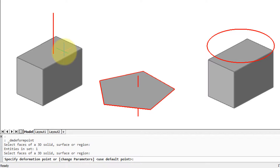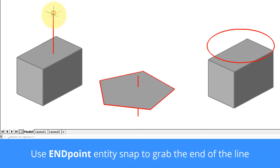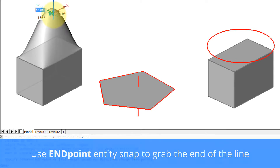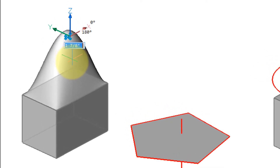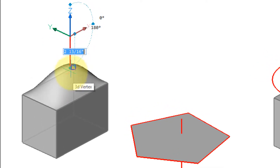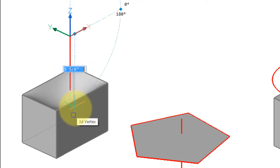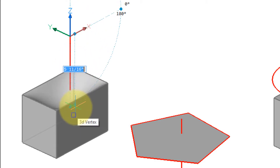Press Enter and specify a deformation point. The easiest way to do that is to draw a vertical line to define where that point will be. Click at the end of this line, and you can see how the face is deformed. You can move the cursor up and down, or enter an exact value in the dynamic input to change the amount of deformation upwards and downwards.